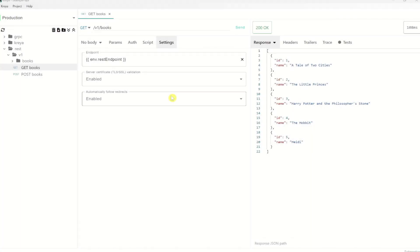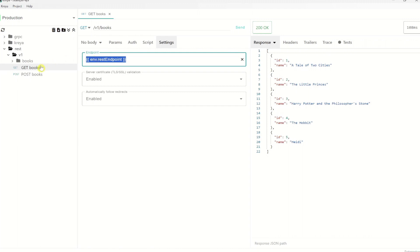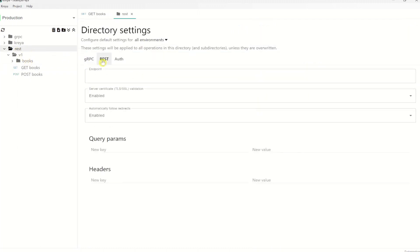Previously I've shown you that you can set the endpoint on the operation itself. But we often have a better choice by using settings inheritance in Kreya. Usually multiple operations have the same endpoint but a different URL path. We see that path here on the top. So if you want to have the same endpoint or the same base URL without the path on all API methods in a directory, we can set this up in the directory itself by using directory settings.